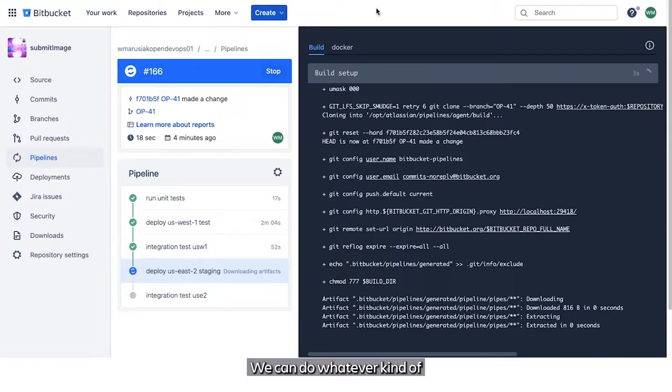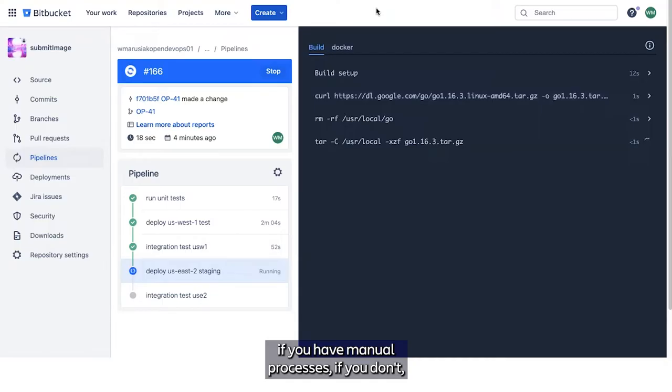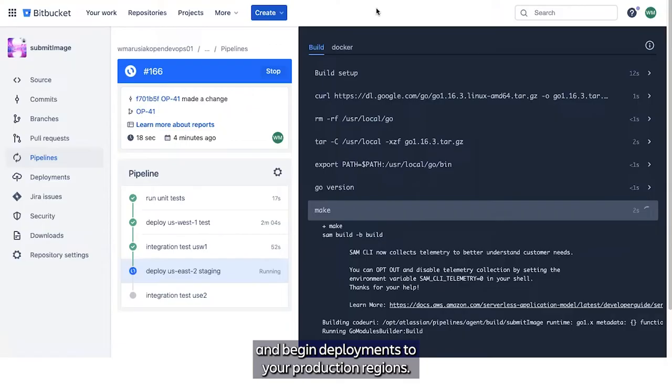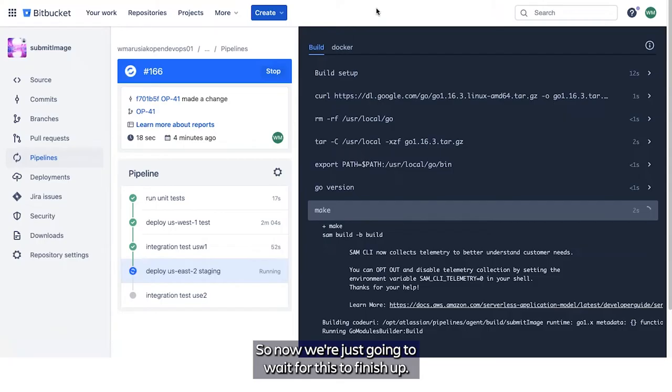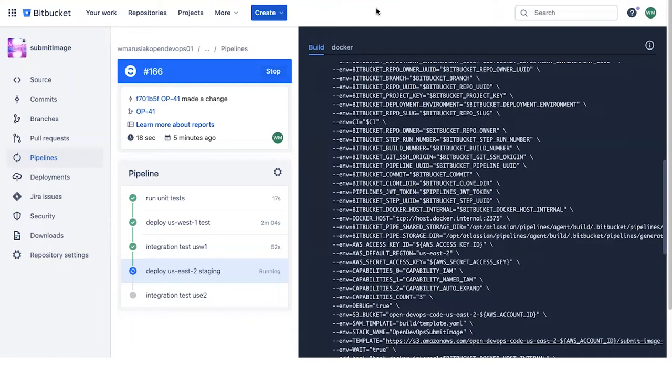We will finish this pipeline and we won't have deployed to any of our production regions yet, so our customers won't be affected. You can do whatever kind of internal quality assurance processes you want at this point, if you have manual processes. If you don't, you can automatically start to cut a pull request and begin deployments to your production regions. That's what we're going to demonstrate after this pipeline is complete.